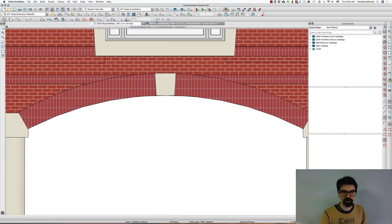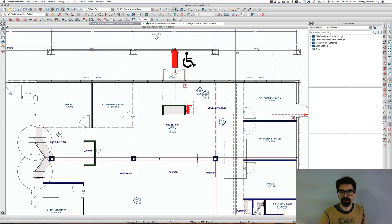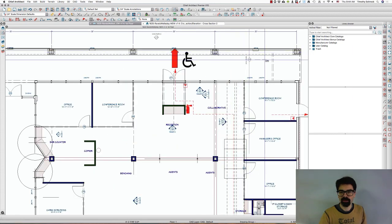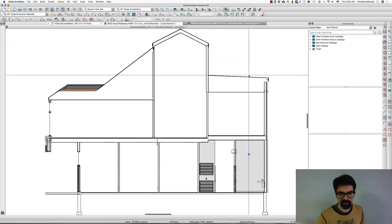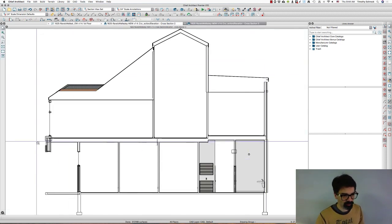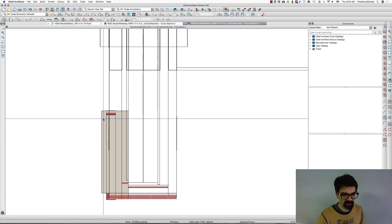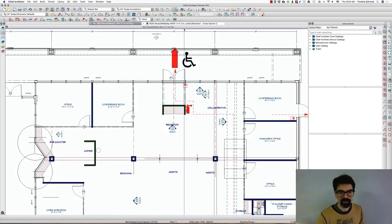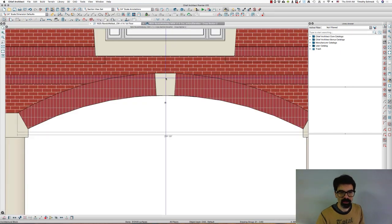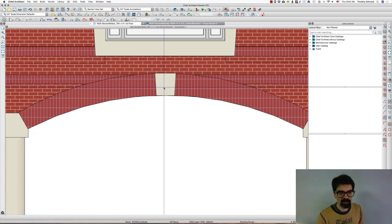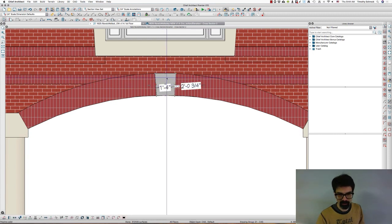So what I'm going to do, let's make sure that we have these keystones and such are proud of the surface. Yes they are. Excellent.